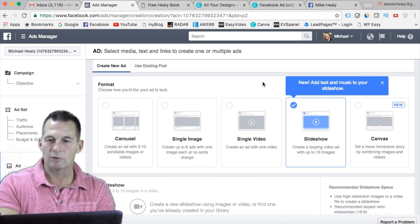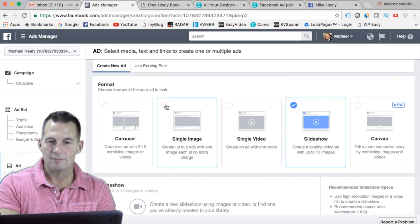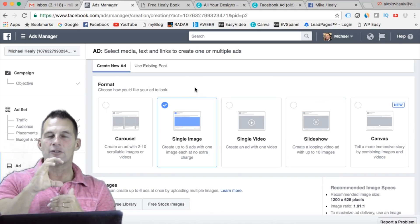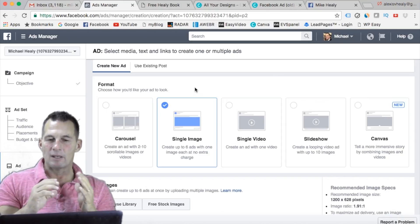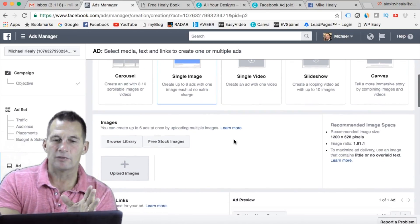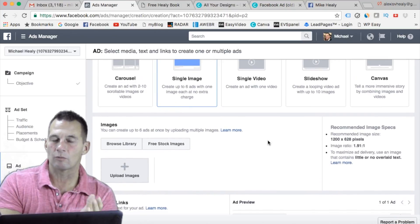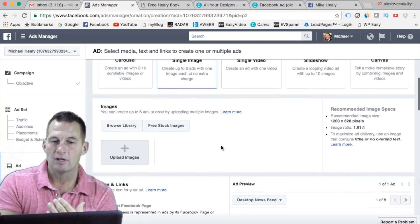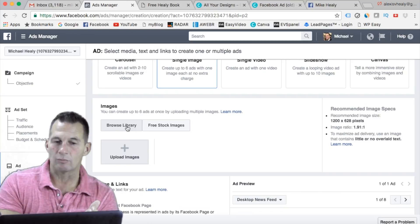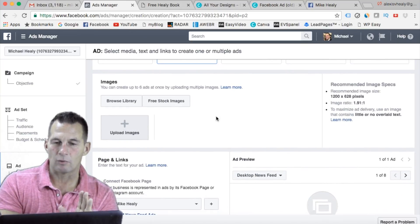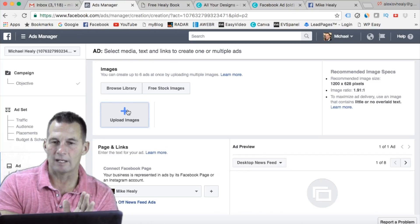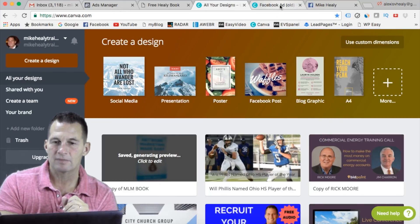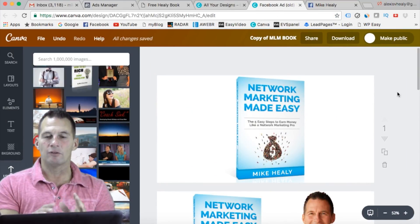I'm just optimizing for link clicks — a lot of this is already pre-done. I typically don't have an ad set name since I'm not doing multiple ad sets. The next page is where you pick your images. I typically go with a single image. If you don't have any images, you can always click on free stock images and it'll pull up a ton. Or if you have uploaded images, they'd be in your browse library area.